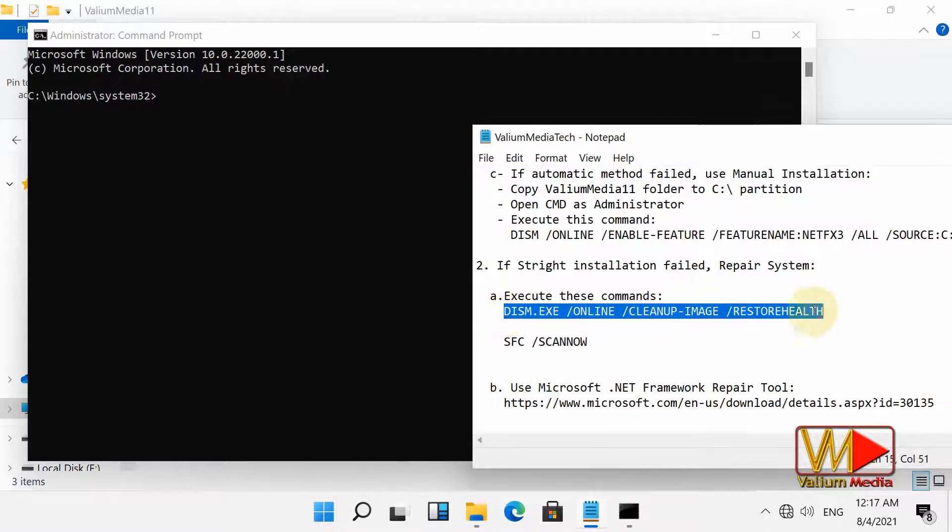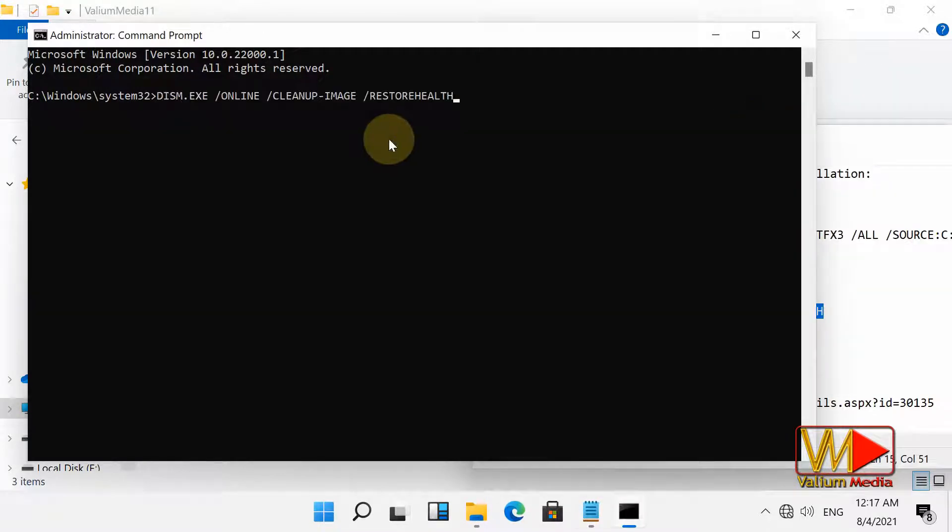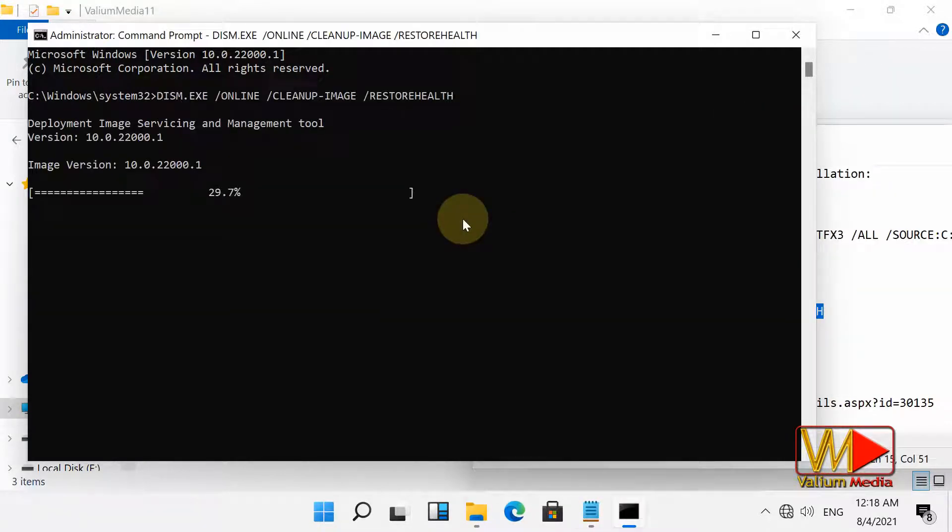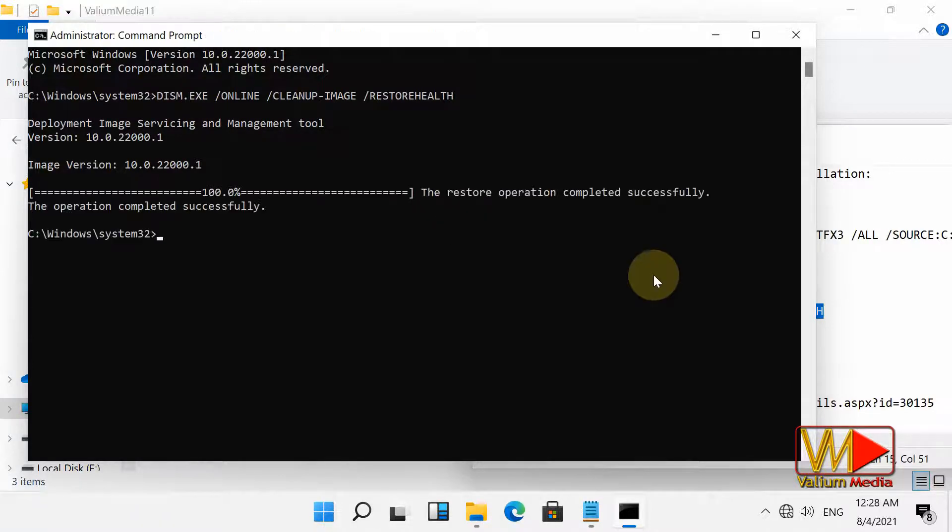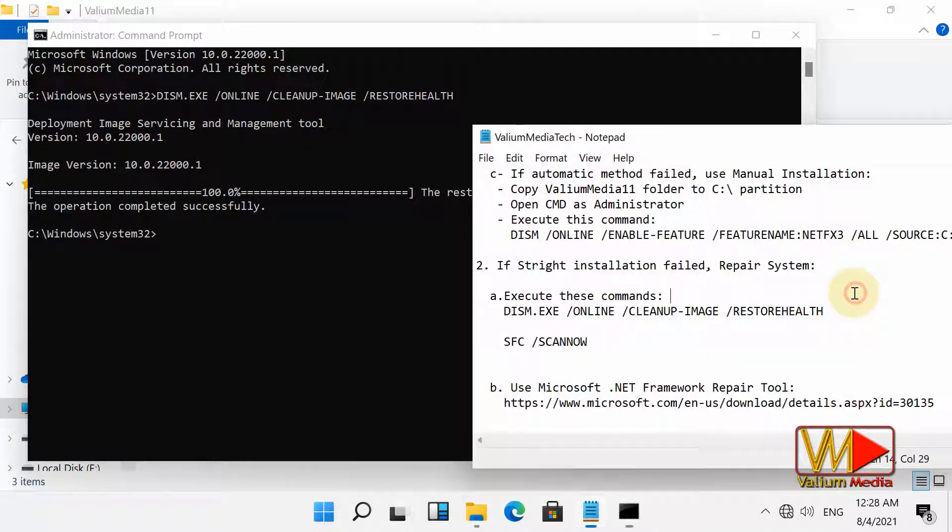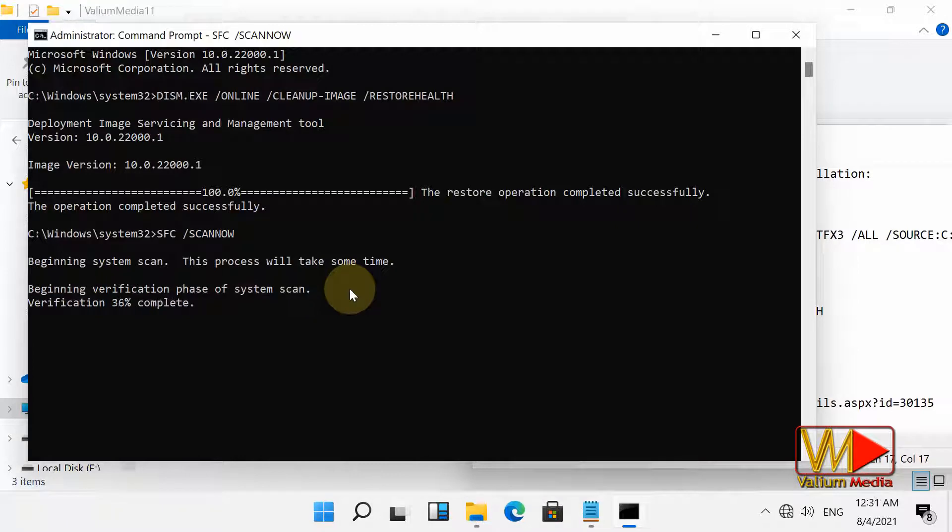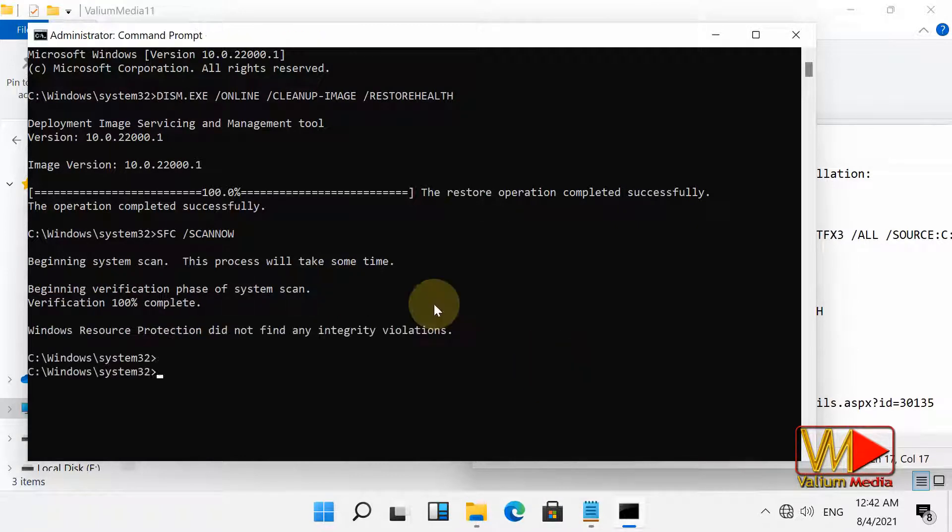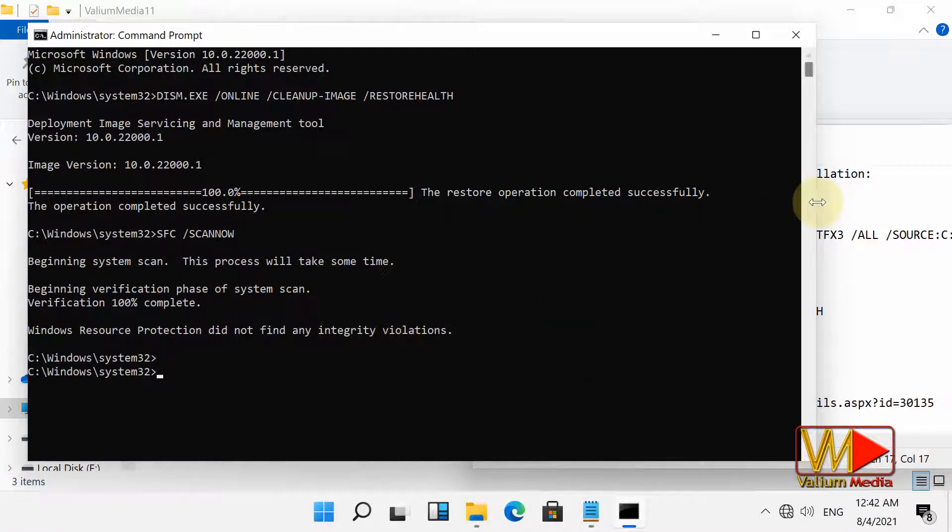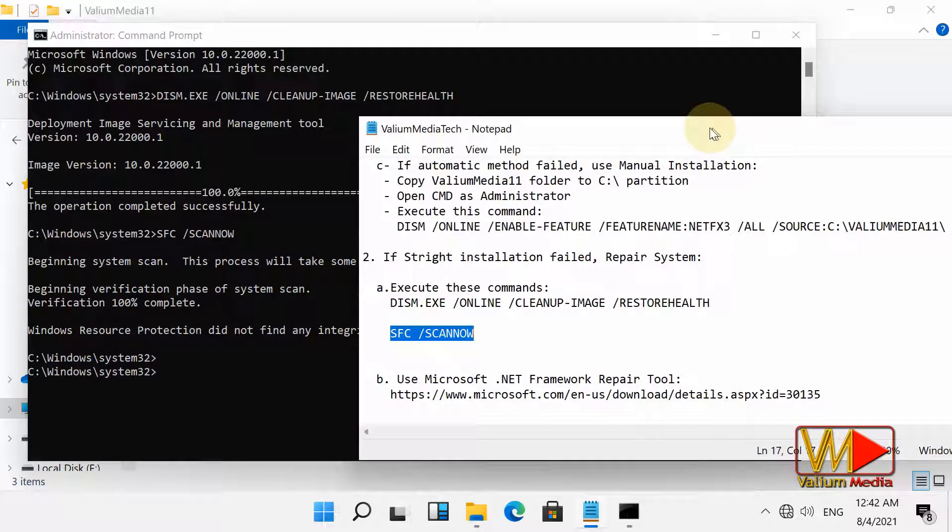If there are any missing or corrupted files, DISM and SFC tools will replace them automatically and you may be asked to restart your computer. Now execute the first command again to enable .NET Framework 3.5 (includes .NET 2.0 and 3.0).